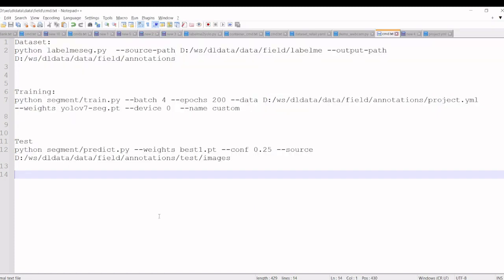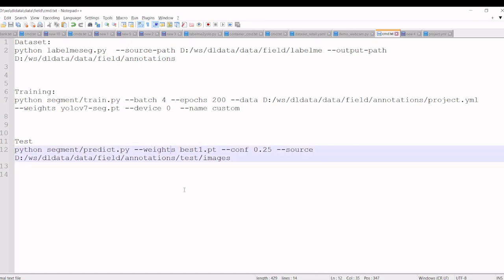For inference, we have to execute this command, predict.py, and we have to give the weight which we trained now and the source folder or files you have to mention.